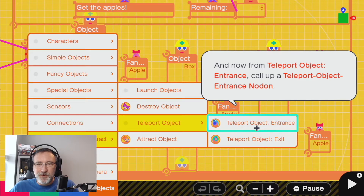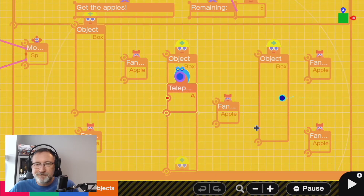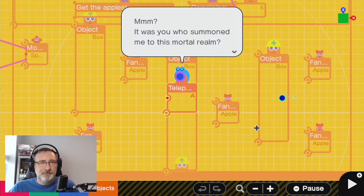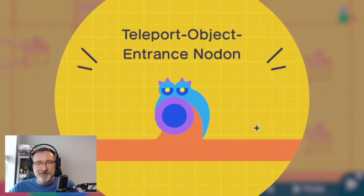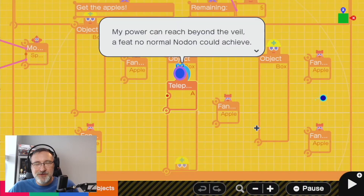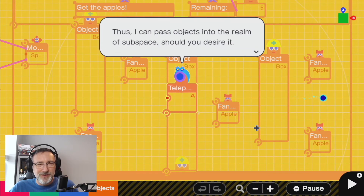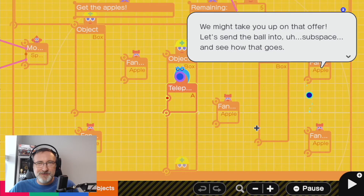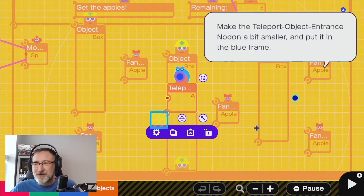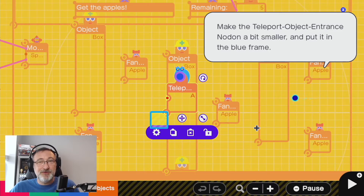All right, so probably you match them up. I'm assuming it comes in here and we'll have it go to the beginning of the game. Let's send the ball into subspace. Make the teleport object entrance — no doubt a bit smaller — put it in the blue frame.